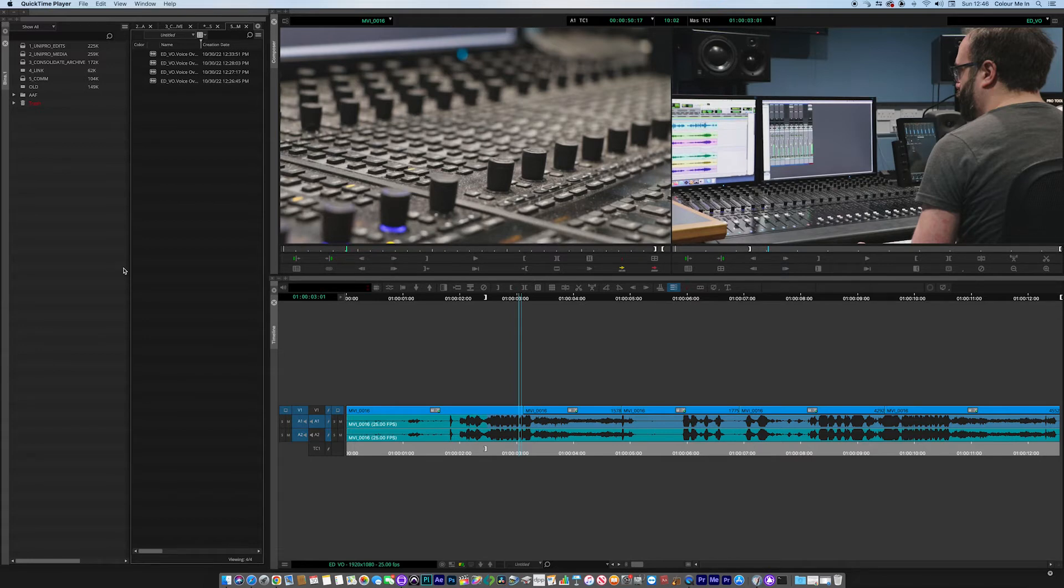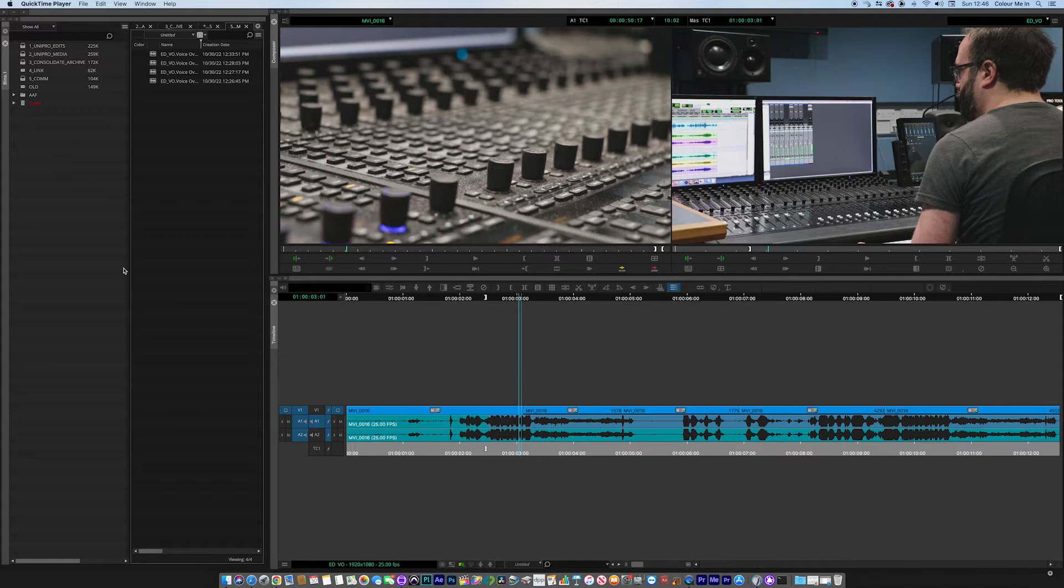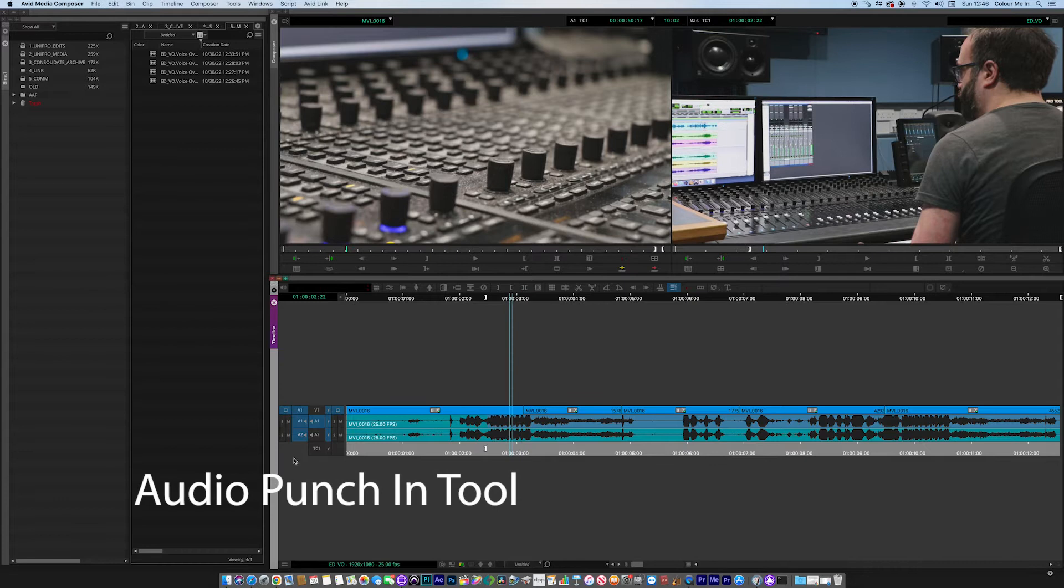Along my travels, it's something that people have asked me quite often, and that is: how do you get voiceover into an Avid timeline? How do you get guide comm? Today we're going to use the audio punching tool.